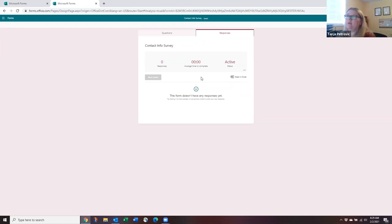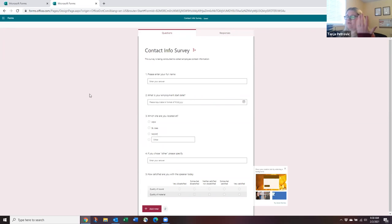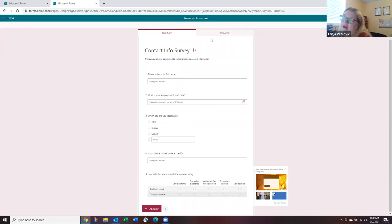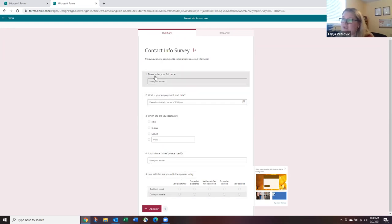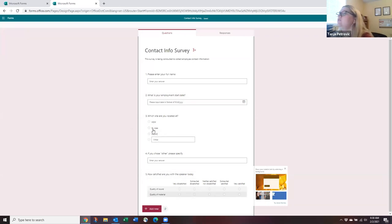There are many different uses for Forms — you can really make it your own. I encourage you to just go in and play around with it. You can't break anything — even if you share a test survey with a colleague, you can easily delete it afterwards. The best way to learn is to experiment. I've quickly gone over the basics, and I could probably spend an hour building a survey with you, but this gives you a sense of what Forms can do and how simple it is.